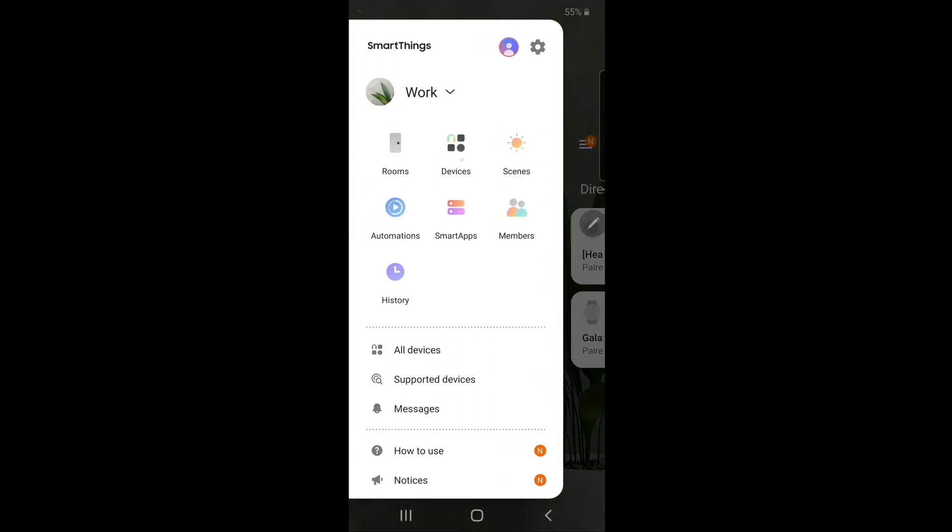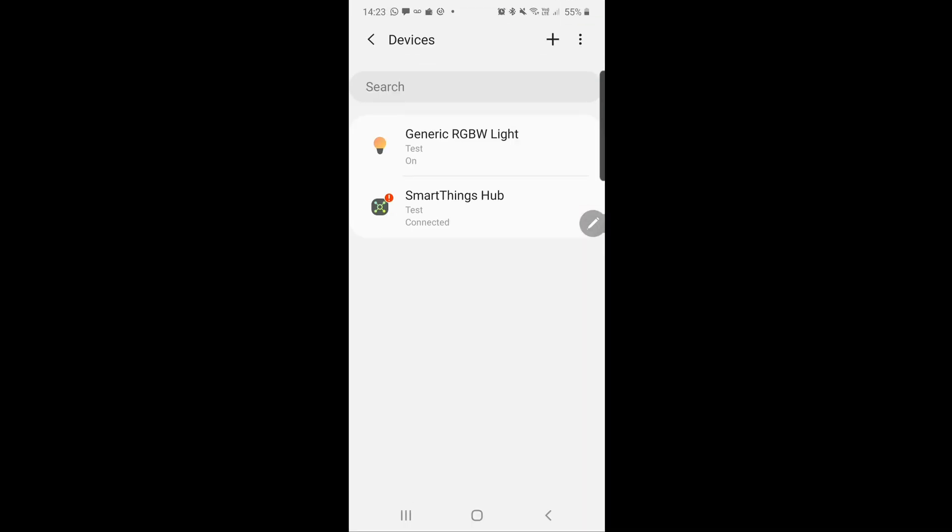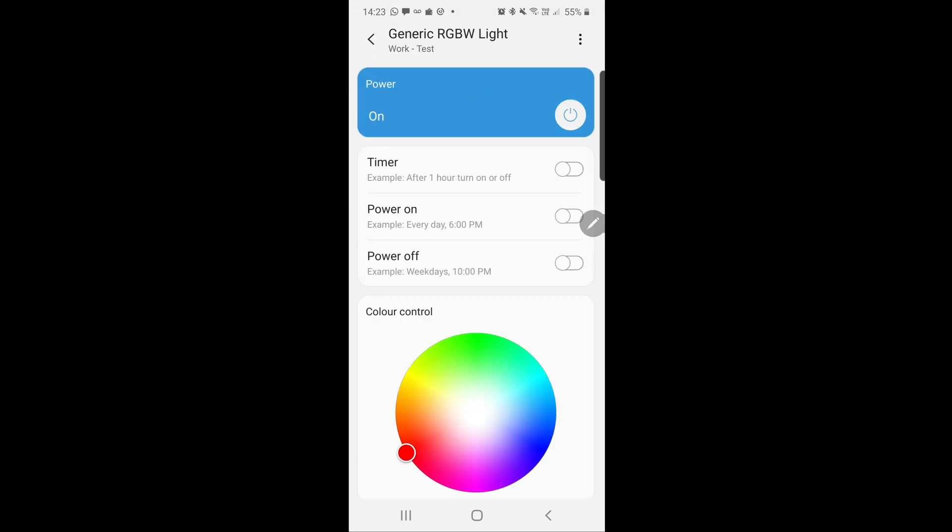Go back to the three horizontal lines on the top left, then go into devices. There it is - ours is called generic RGBW light.